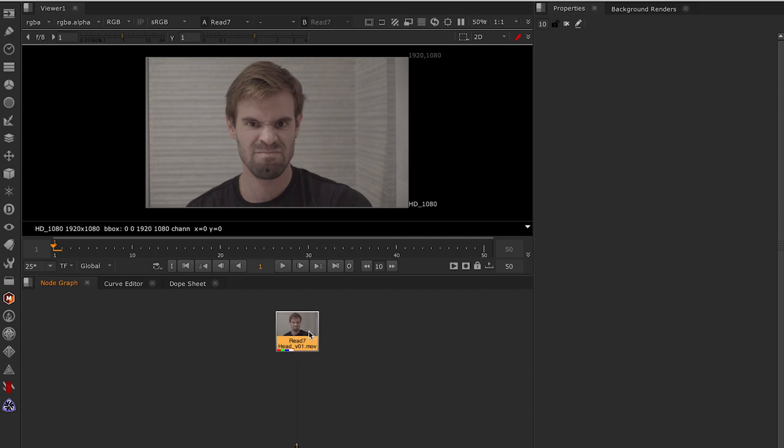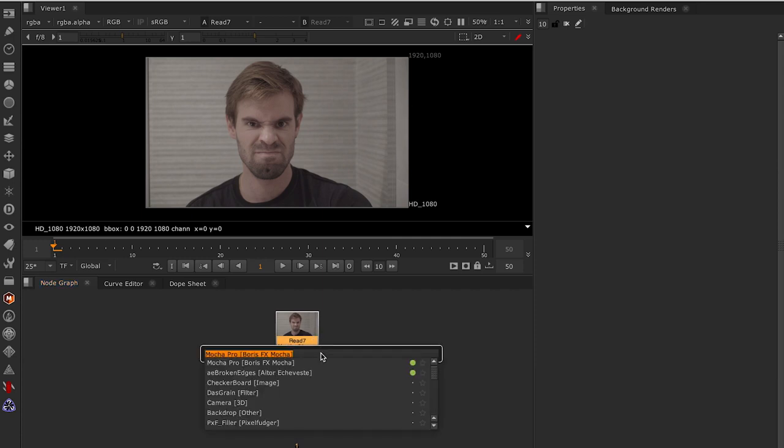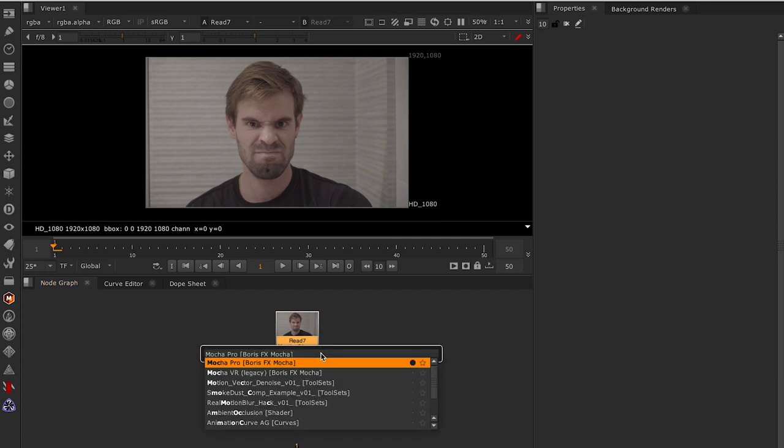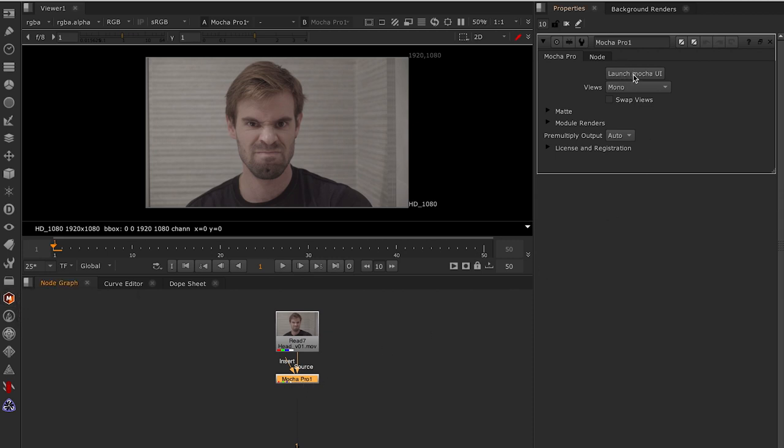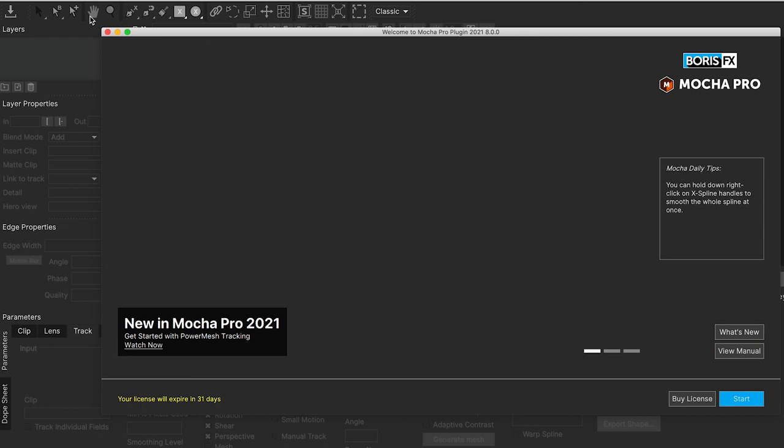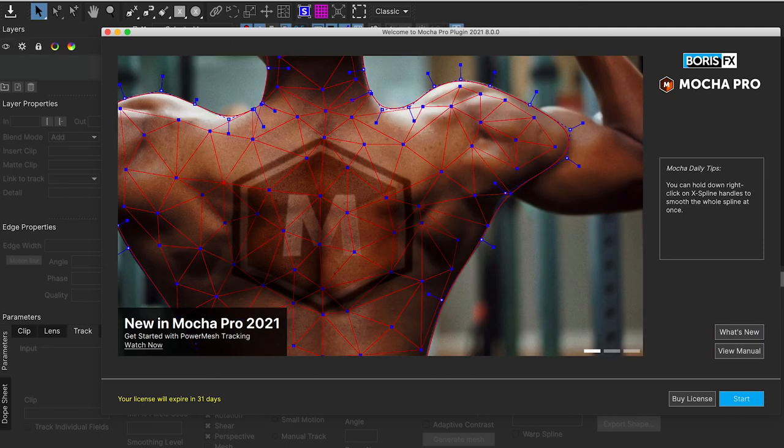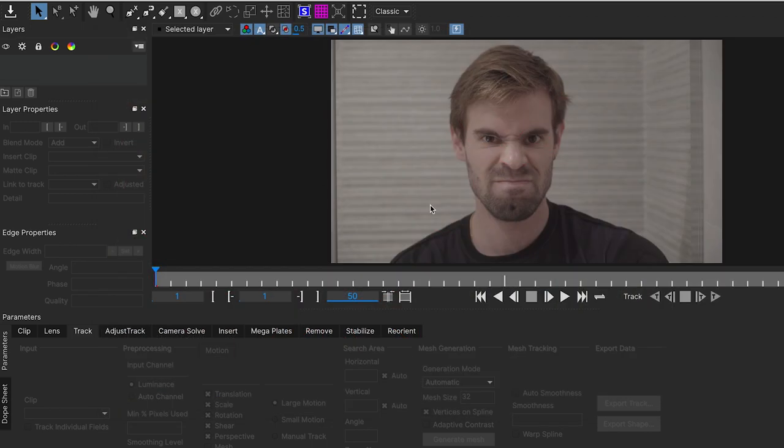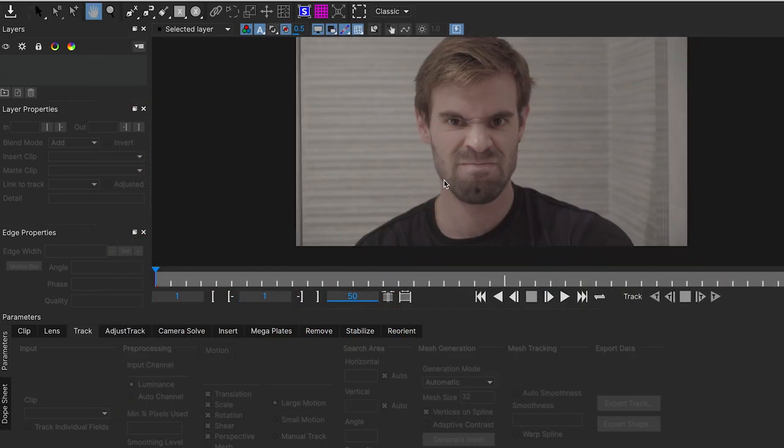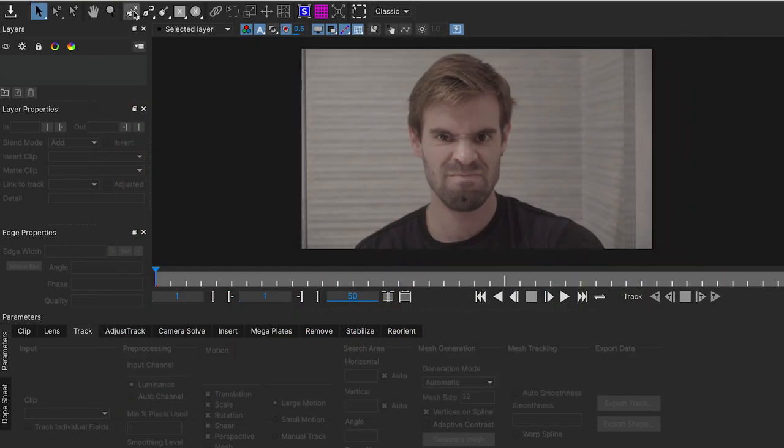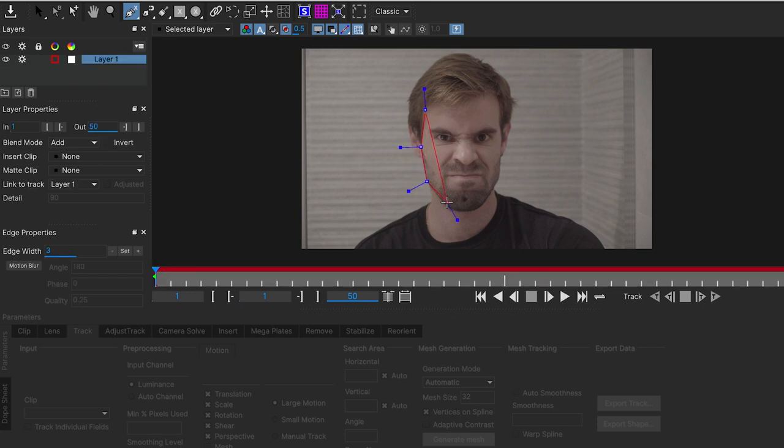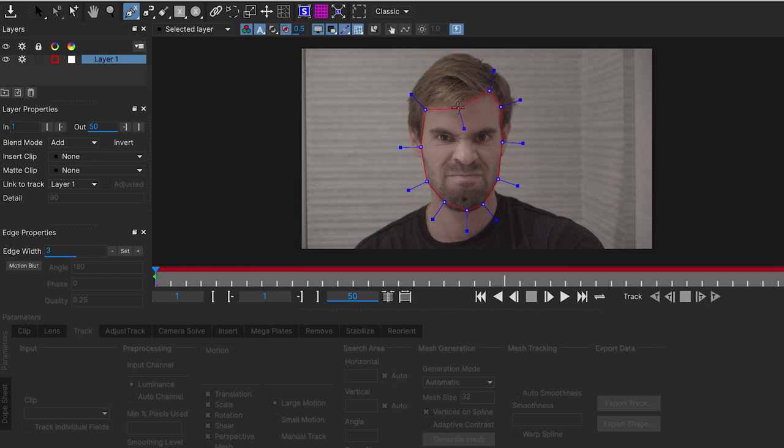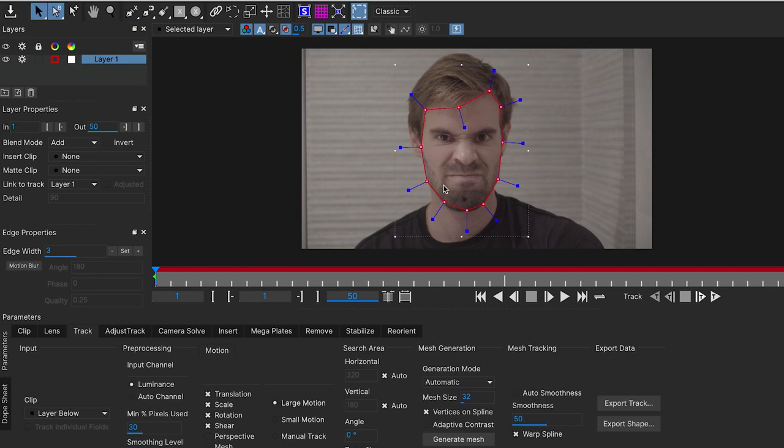Here we are back in Nuke. Let's create a Mocha Pro node. We can select the node from the bar side or from wherever. And click on Launch Mocha User Interface. It opens Mocha the same way we have in After Effects. It's exactly the same software. And we are gonna draw a spline around my face again. But the process in Nuke, it's gonna be very different.